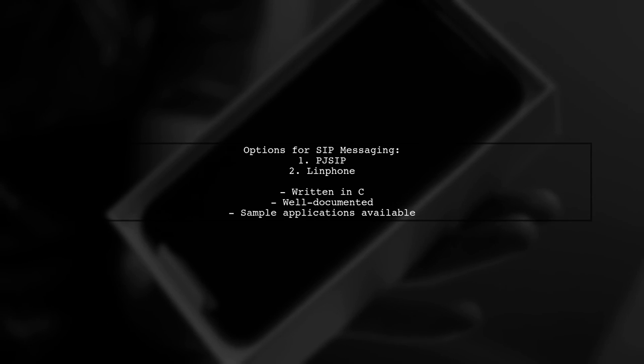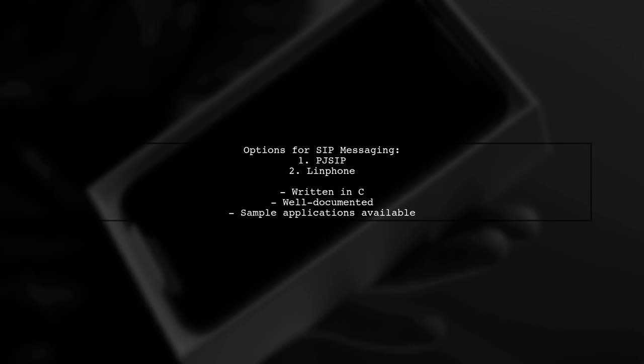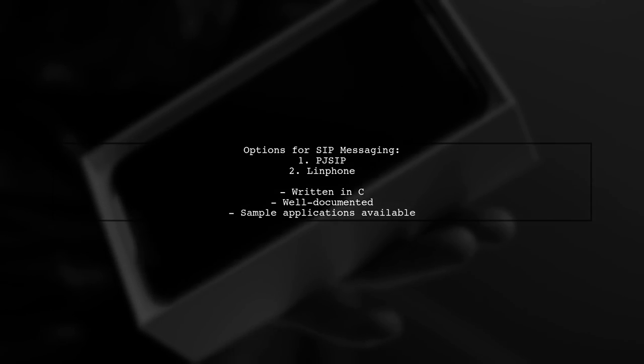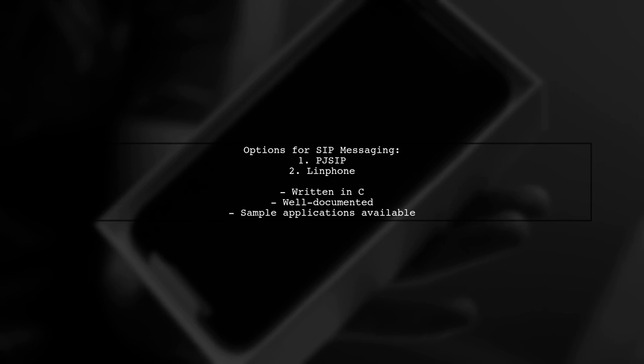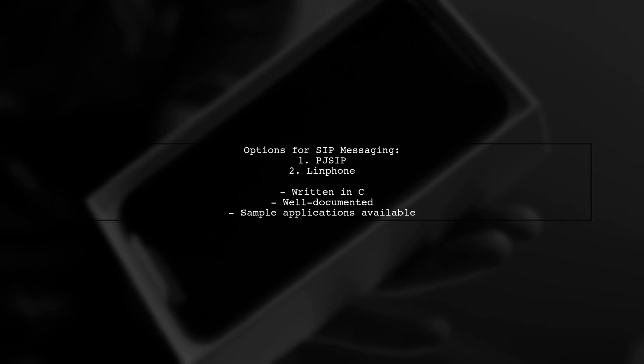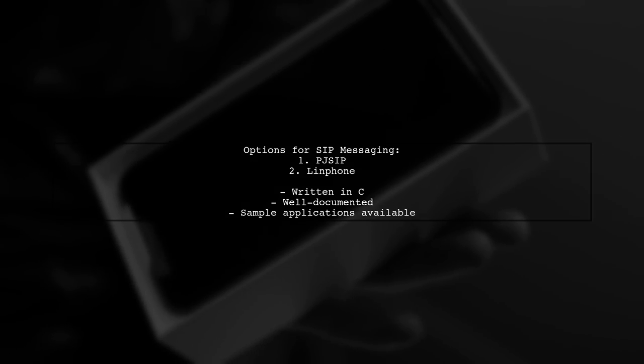For Android SIP chat messaging, you can use the PJ SIP or LinFone open-source projects. Both are written in C and come with good documentation and sample applications.